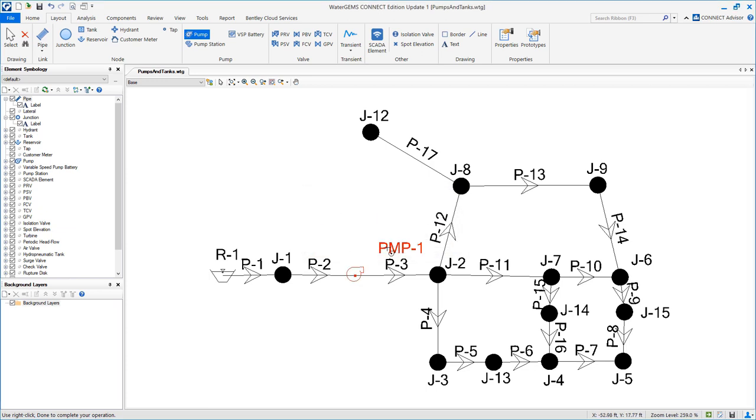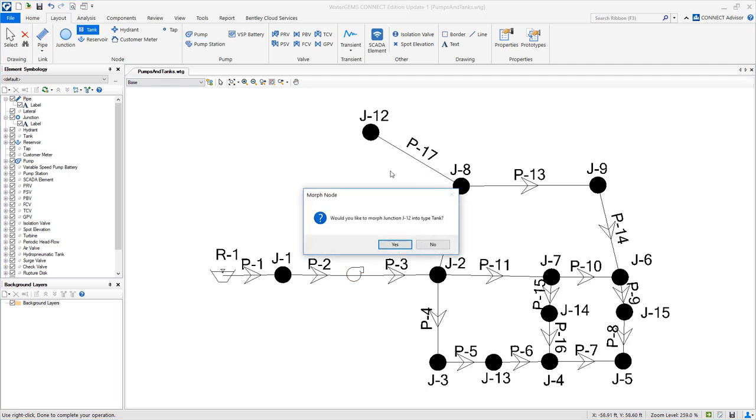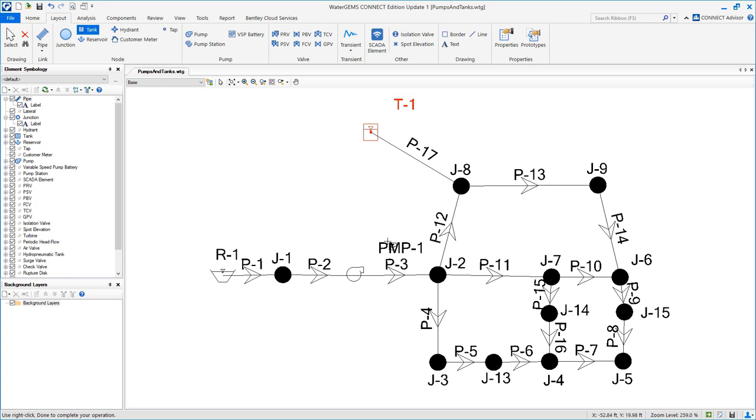We will do the same. Grab a tank and place it on top of J12. Say yes to morph. Click escape.